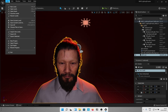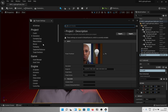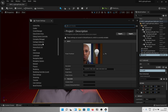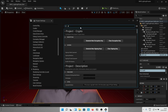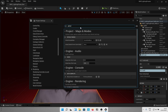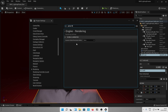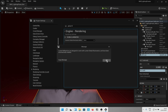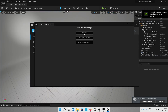Now if Lumen is not already enabled in your project, go to settings and search for global illumination and change the setting to Lumen. It will automatically change the other settings to the required ones. Once done, restart the engine and you are good to go.